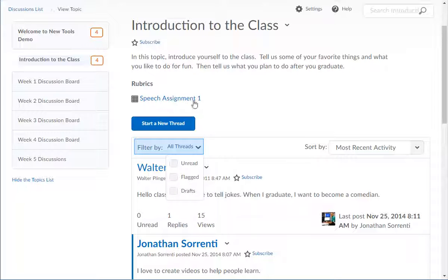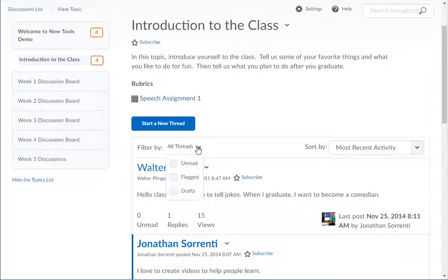You are able to filter or view the messages by unread, flagged, or draft threads.